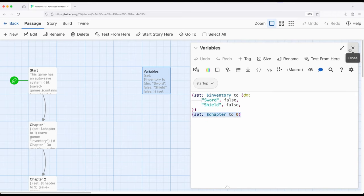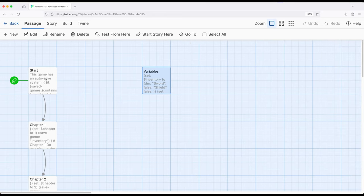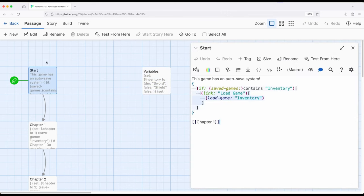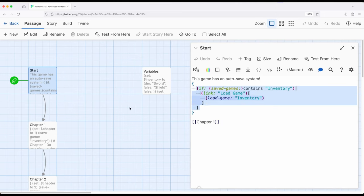So I'm setting up a story-wide variable called inventory as a data map, where it has string values to Boolean values, so true and false. And I set chapter to zero. So when the game starts, sword and shield will be false, and chapter will be zero. But as a reader or player makes their way through the story, it will be auto-saved as it goes. So if they ever return to the beginning of the story, right here, the starting passage, and inventory exists—which means they've made it at least into chapter one—then they can, if they want to, jump right back to that spot. Let me show you how this works.